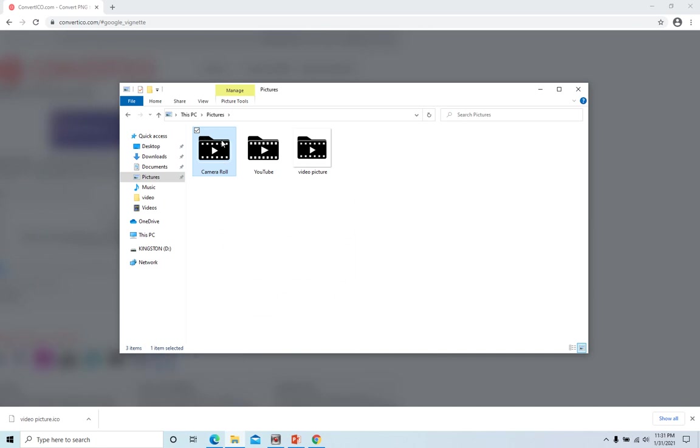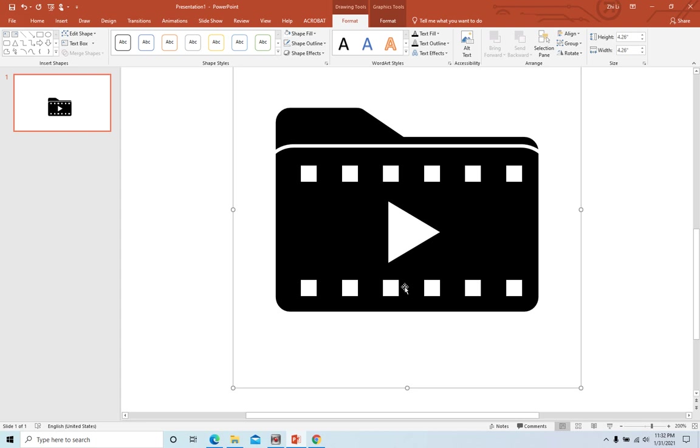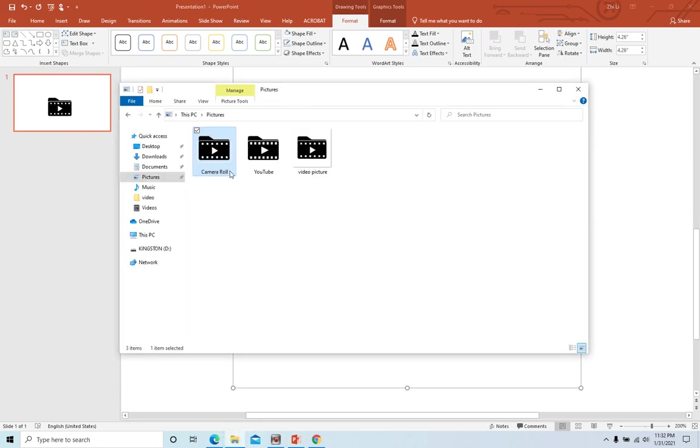Now it's changed to the icon we just created. You can do the same thing and add another picture for your icons to customize your folders. Okay, so hope you enjoy this video. Bye bye.